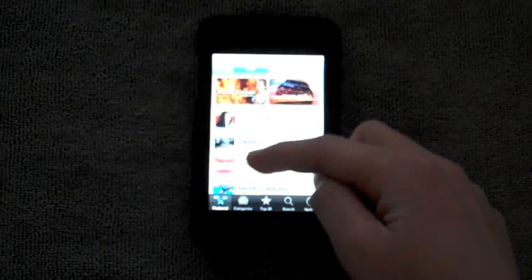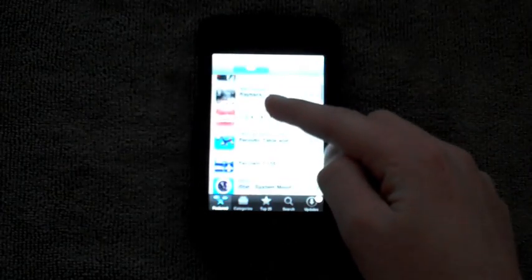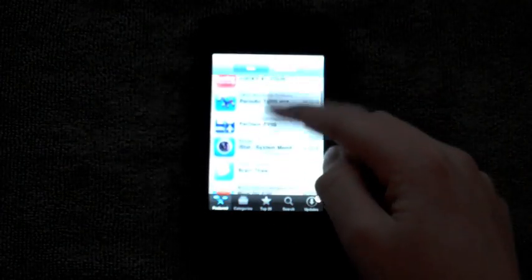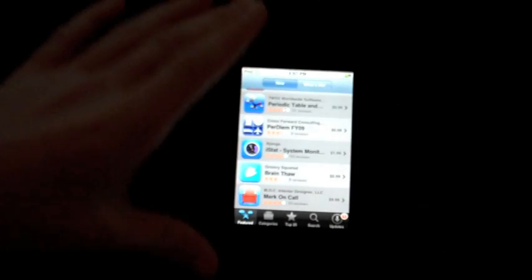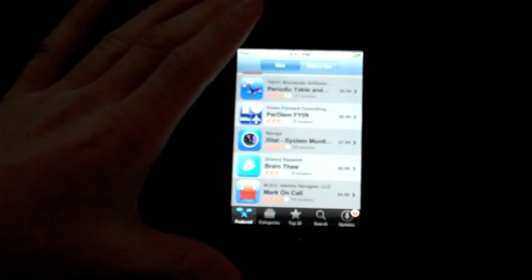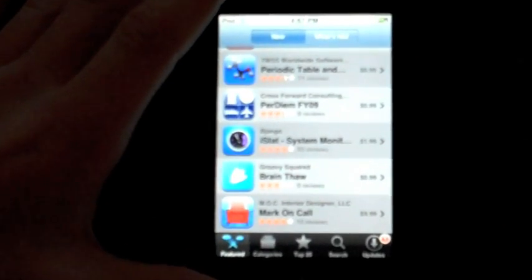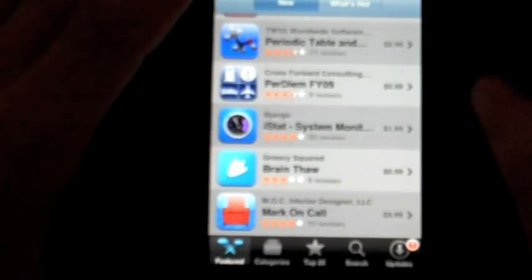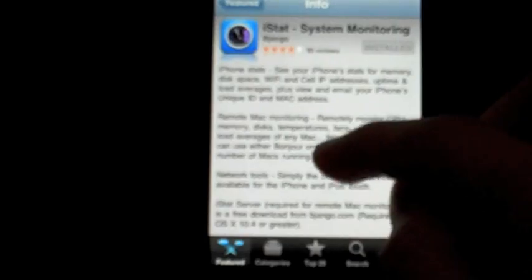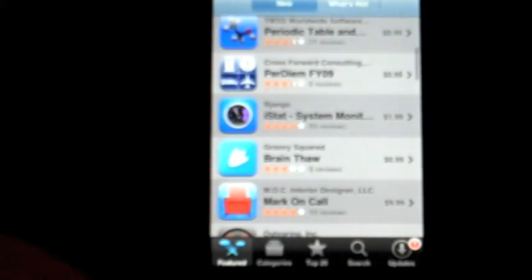All right, so today as I said I have an application review and this review is going to be on iStat System Monitoring. I'll zoom it off for you guys. It's in the featured applications, just a few down from the top. Very nice icon there. So I'll click on it. There's a bunch of information on it, a four-star average rating, pretty good.